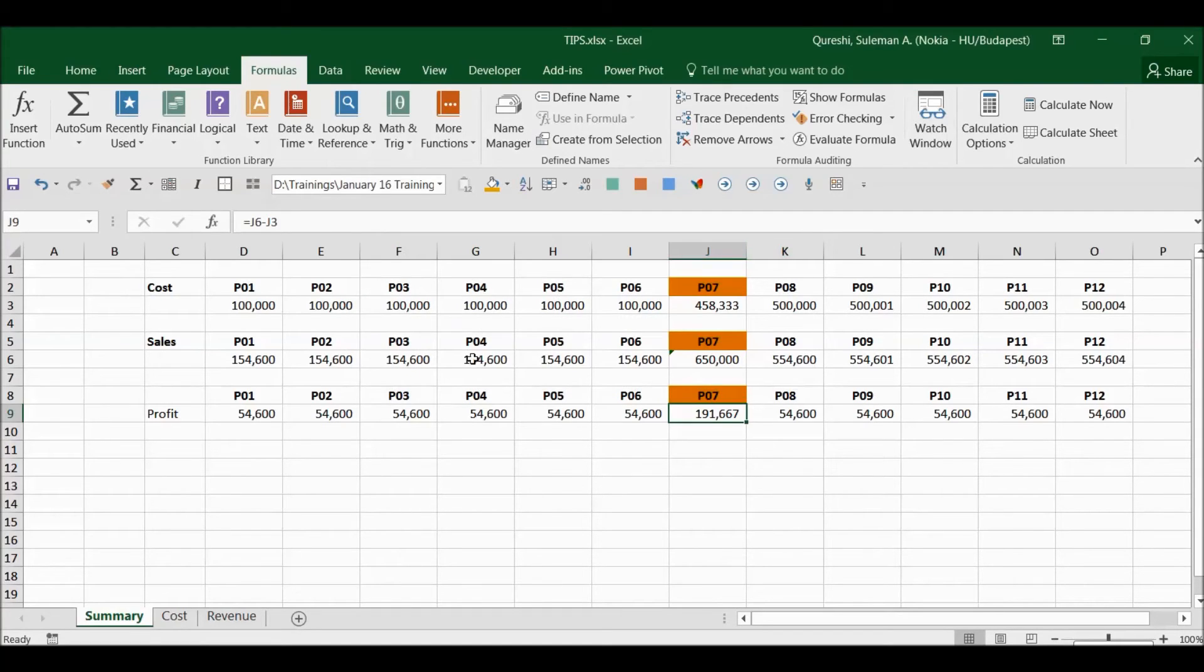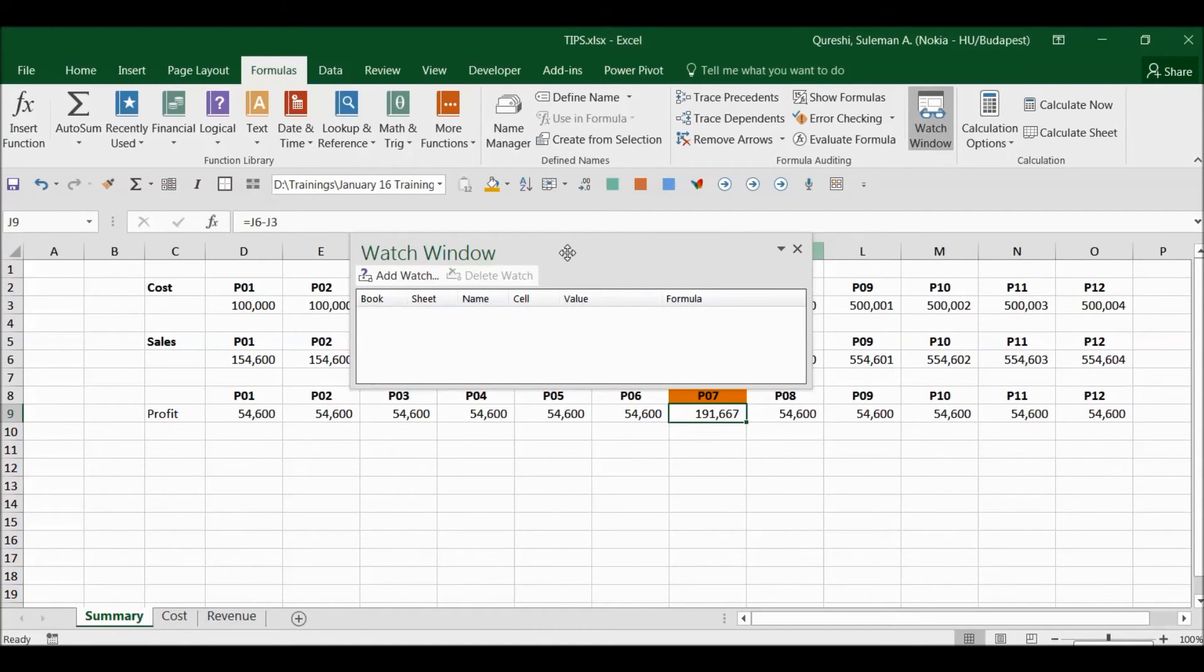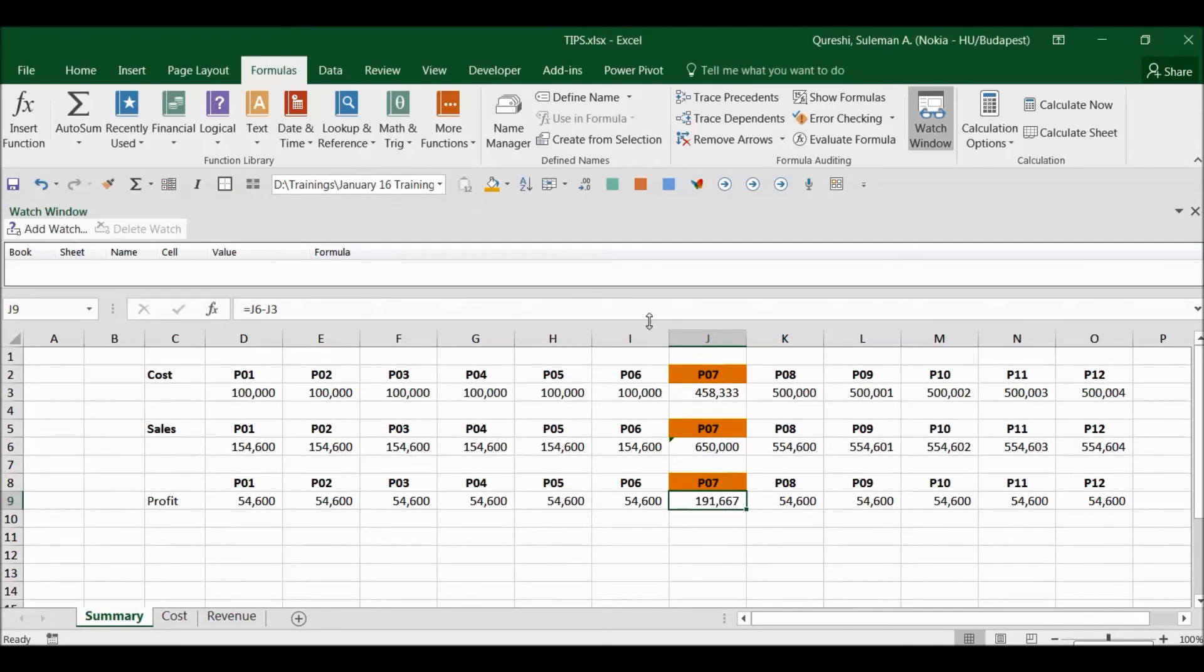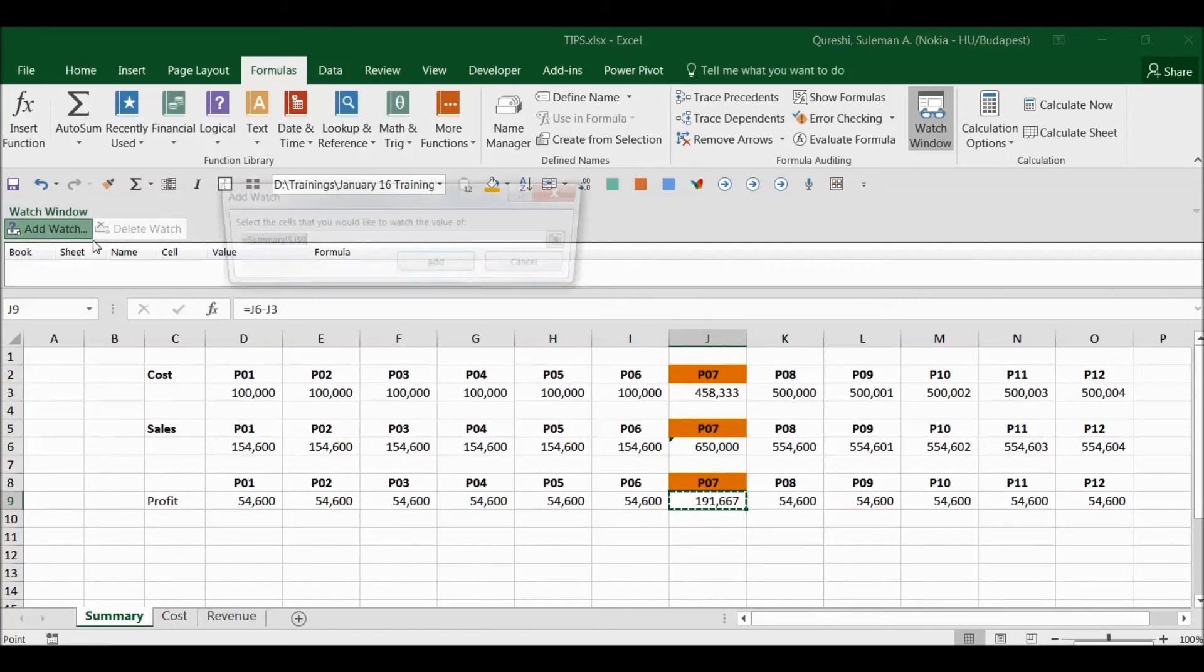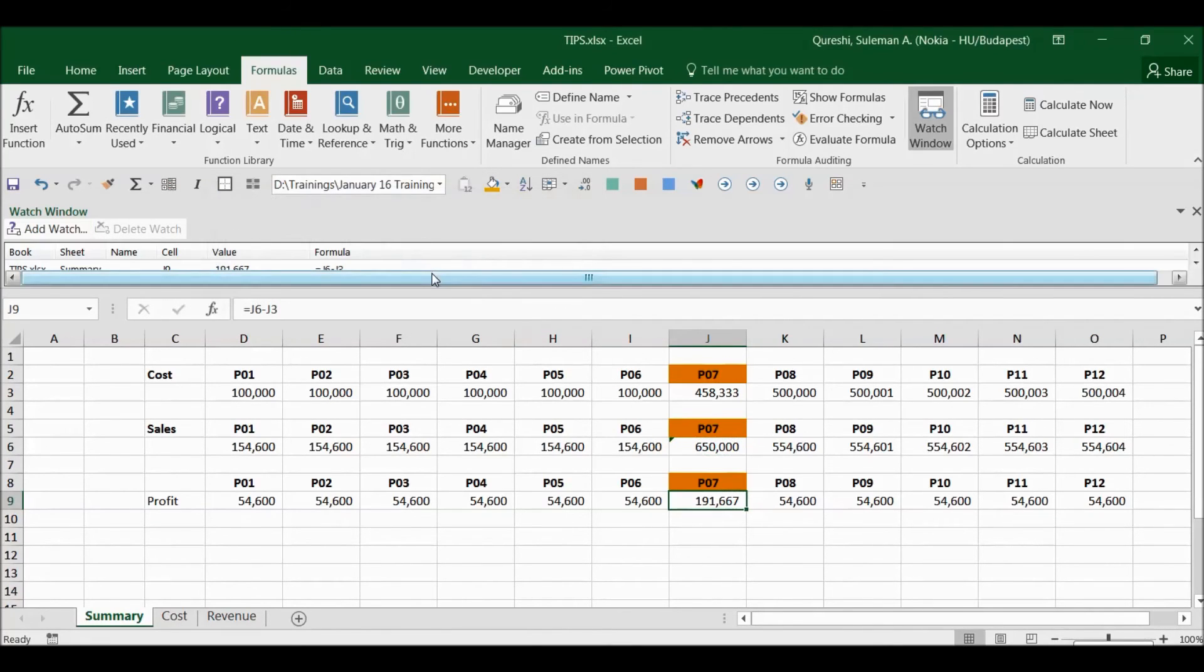Now if I want to change it a little bit more and I want to add all three of them, I can do that. So for example, now what I will do is I will add sales, so I will go there, I will select all three of them and I will say OK.